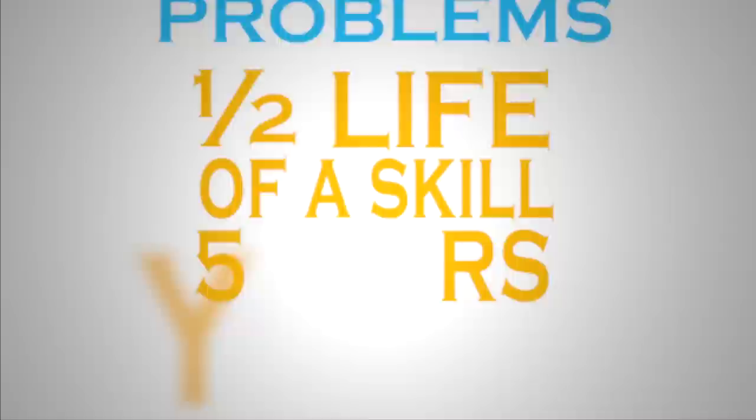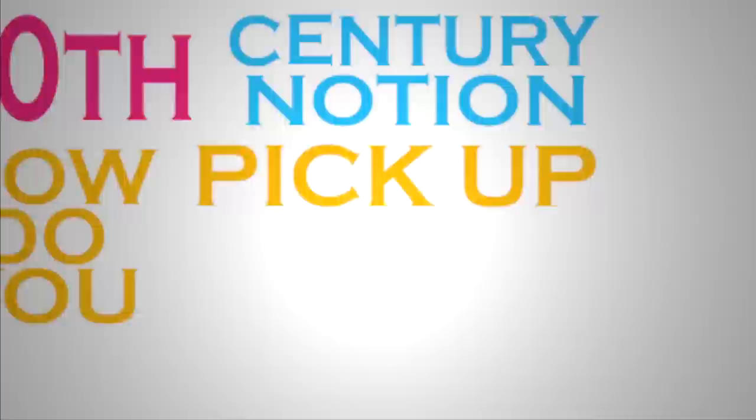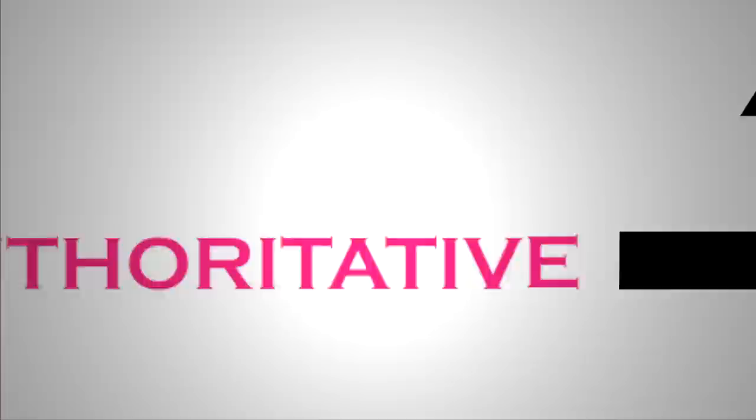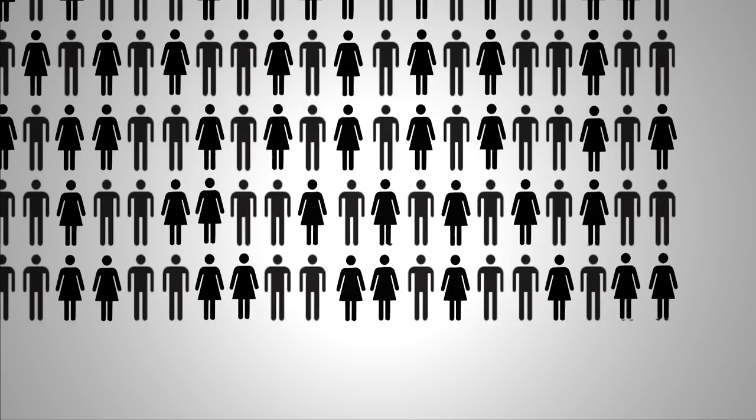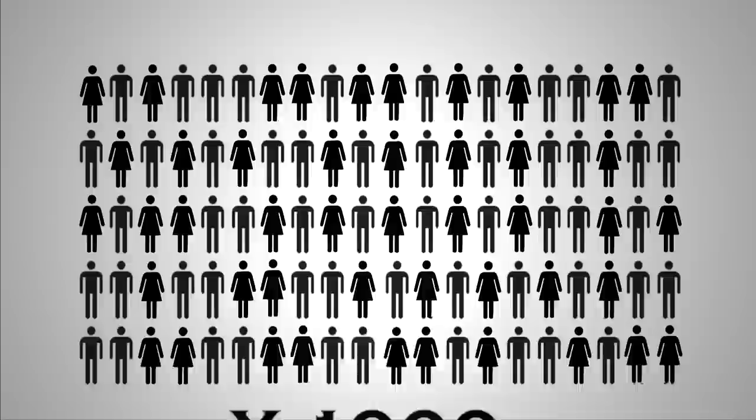You can now expect the half-life of a skill, most skills we pick up, to be about five years. You really have now moving from a 20th century notion of looking at how do you pick up a set of fixed assets that are authoritative, transferred to you, in delivery models often called schooling, that have wonderful scalable efficiency because we can talk to 100 people or 100,000 people basically simultaneously.